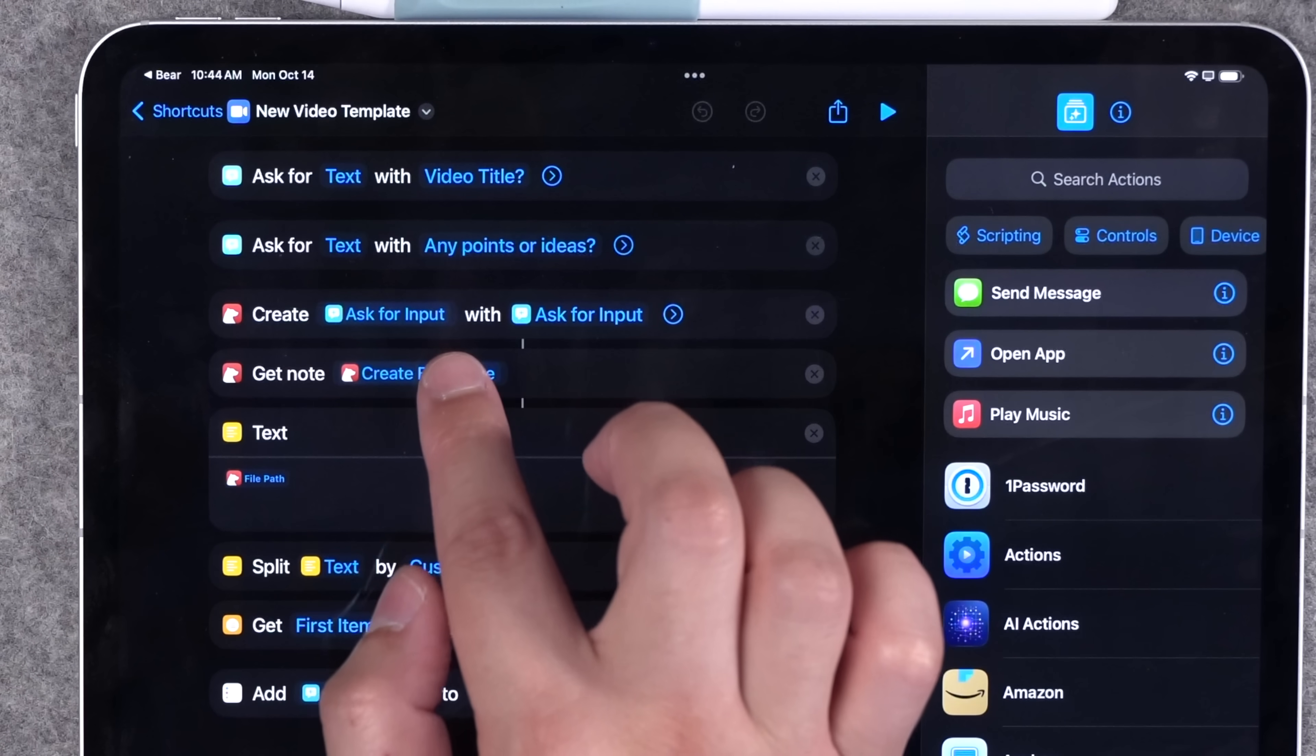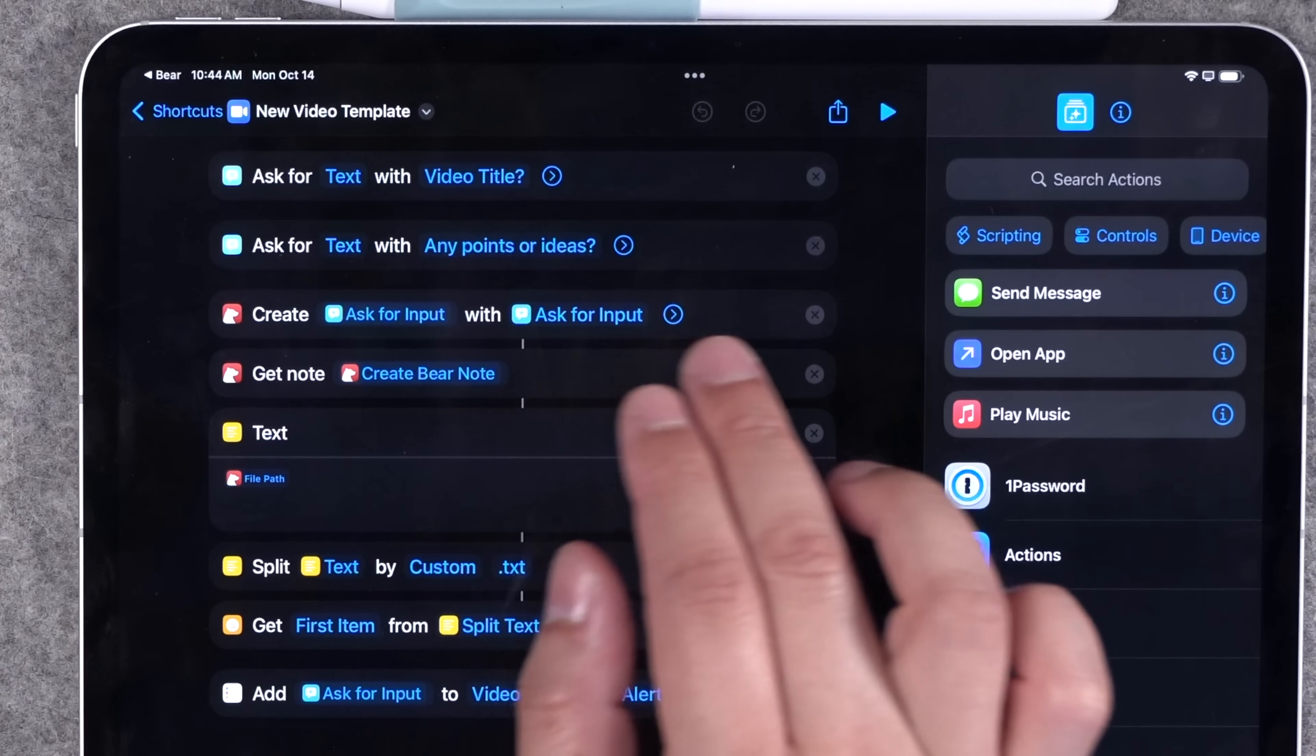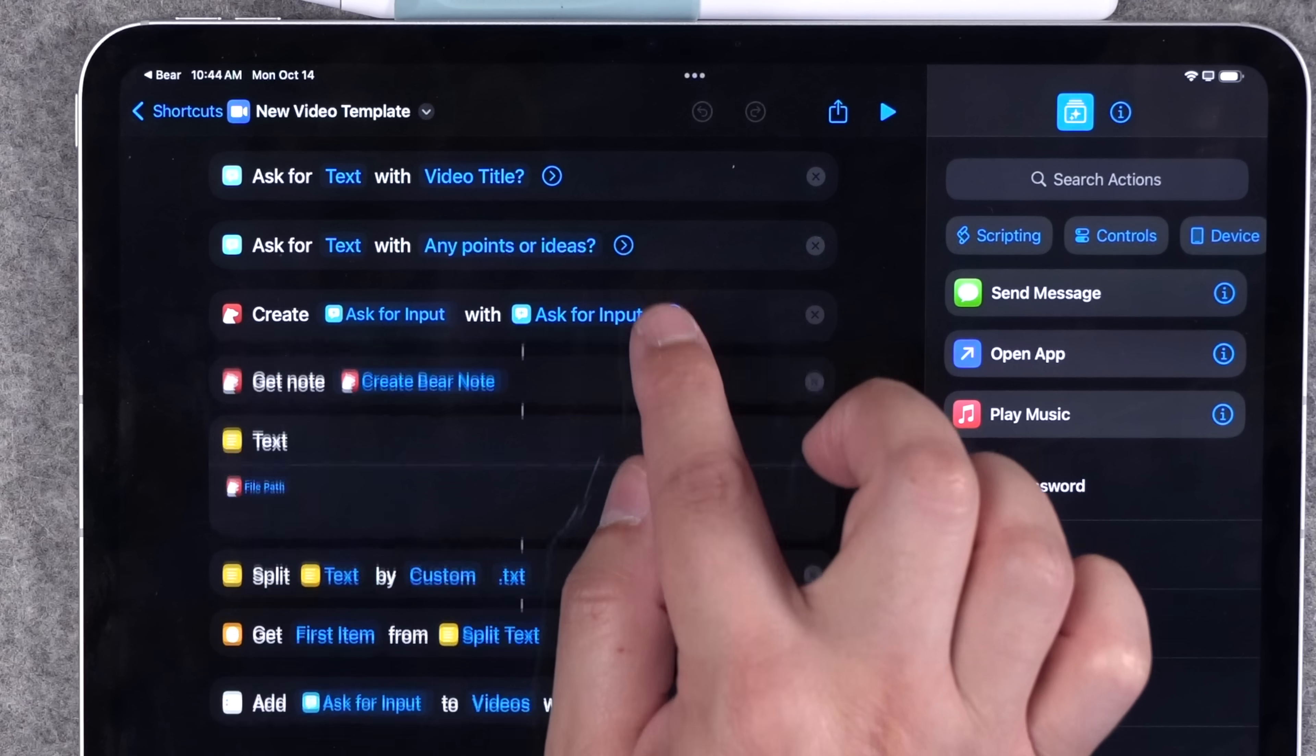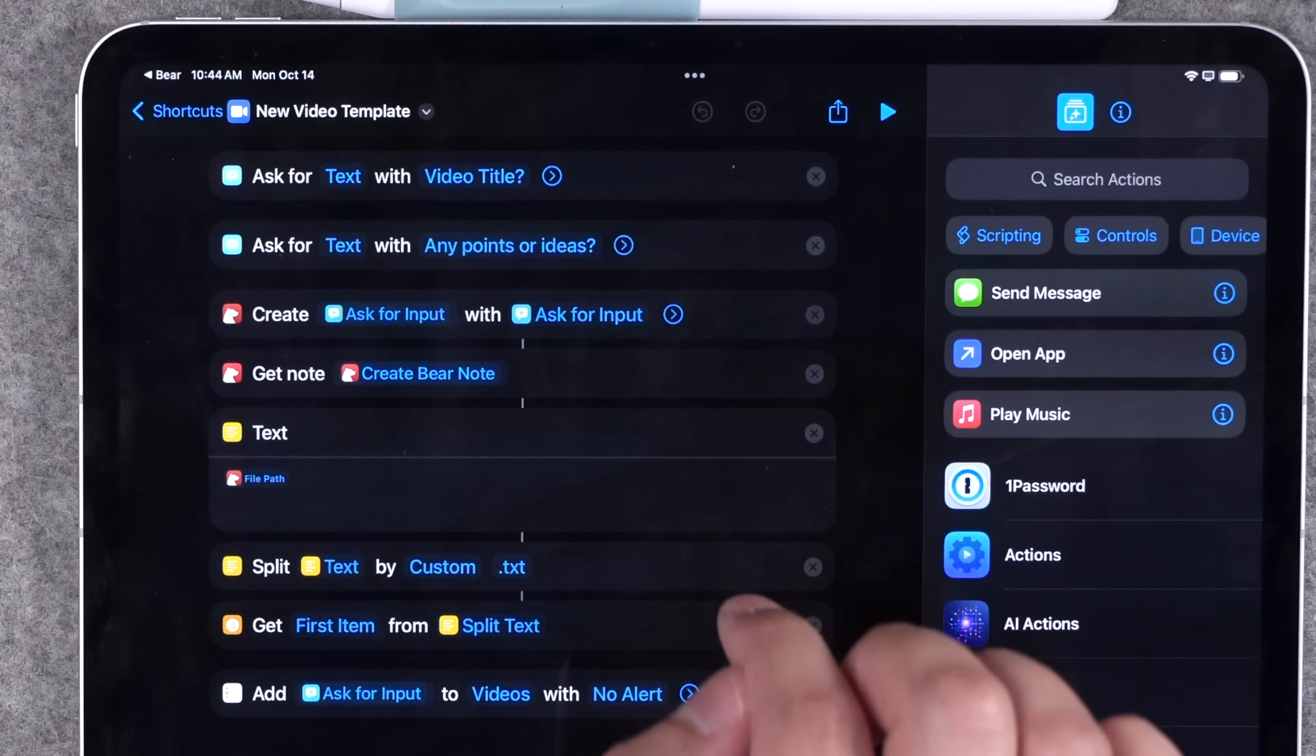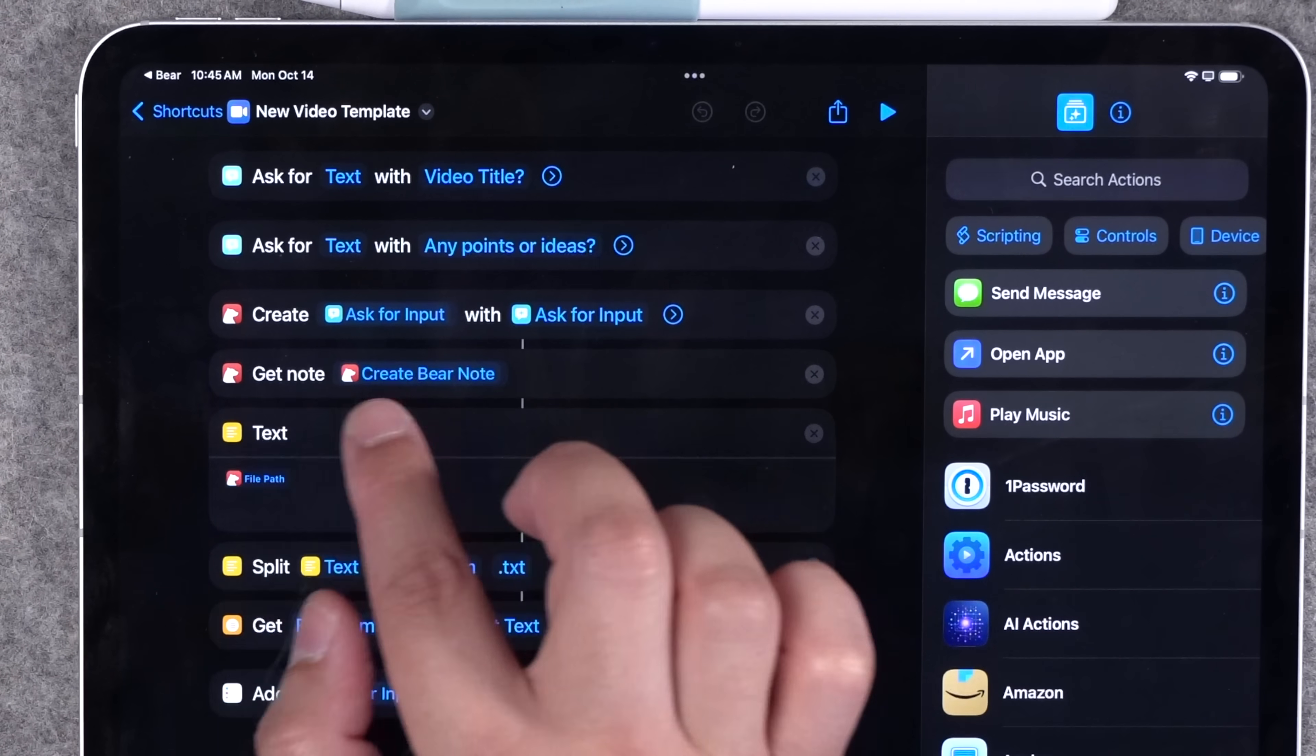From there, I create a new Bear note with the title that I specified. Once that note is created in Bear, I actually come back to shortcuts. You'll see Bear actually has that option here, return to shortcuts. You do need to enable that, it's enabled by default.